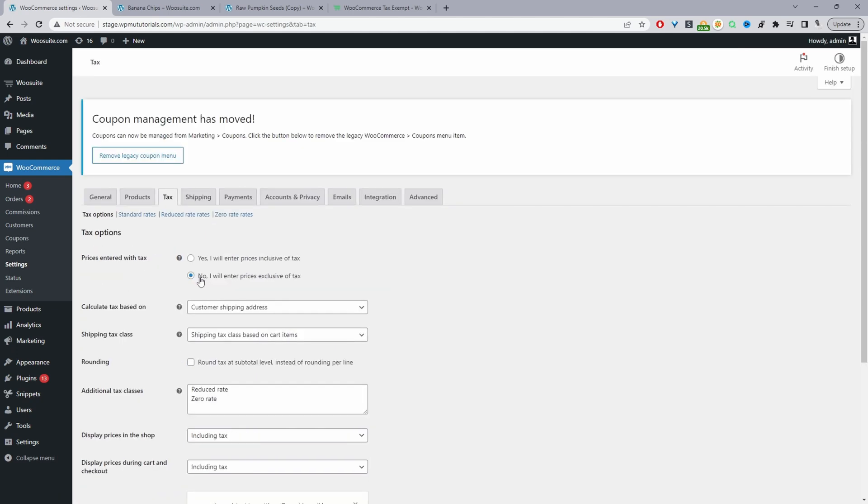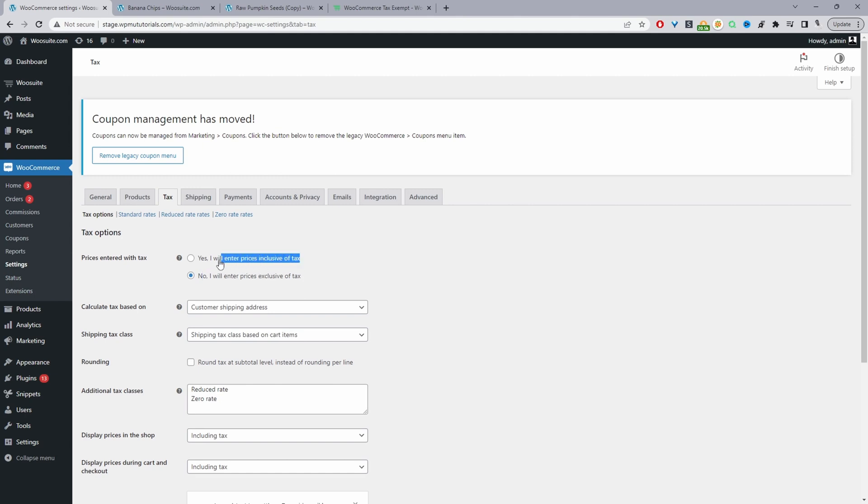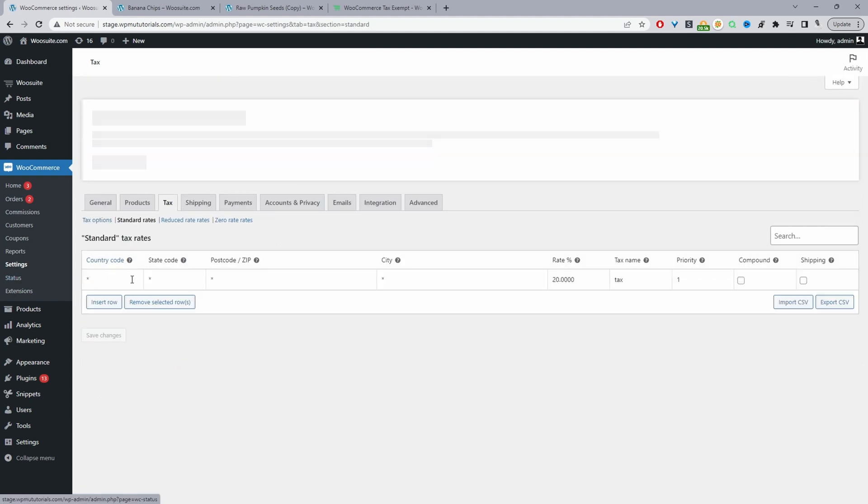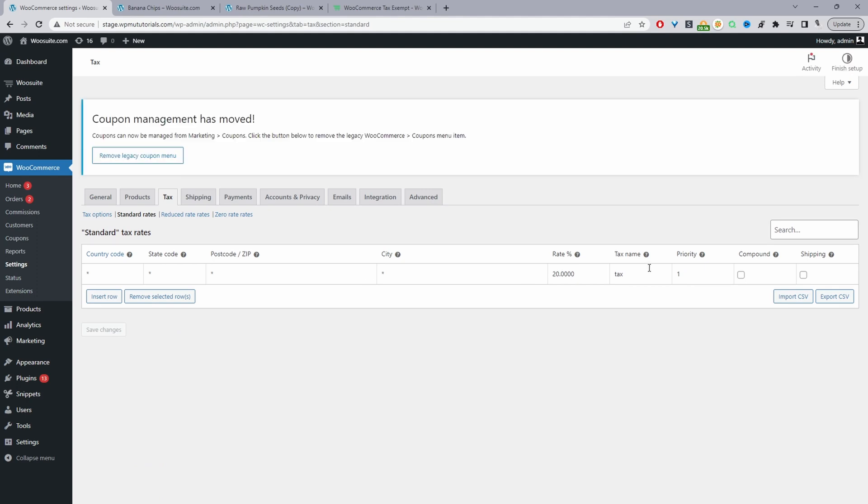One thing to note is that on our store we've actually entered all the prices excluding tax. If you were to add the prices including tax, that's fine, it's not an issue, but I just wanted to point that out here. And our standard tax rate for all countries—this is just a test site, you wouldn't actually do that—is 20%.